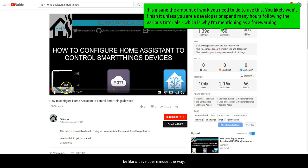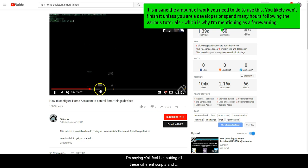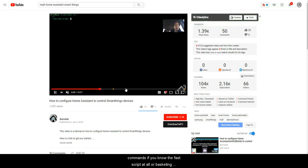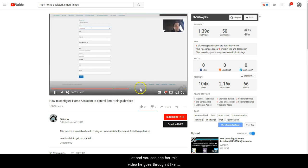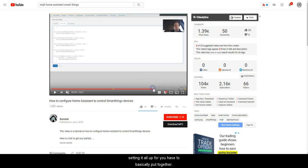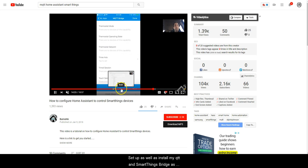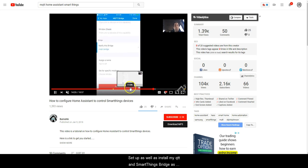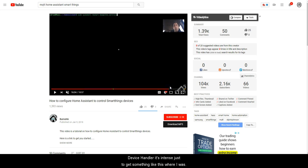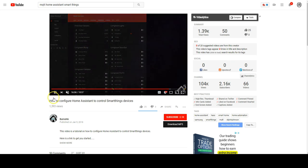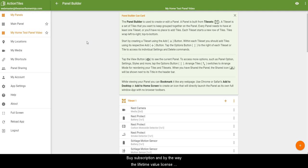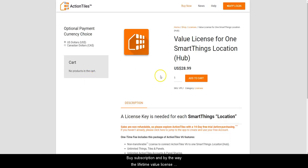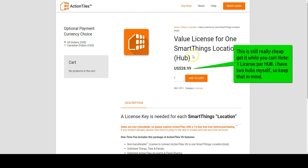It's intense because you have to be like a developer mindset in a way. You'll notice in some of these videos it's insane - you have to put in all these different scripts and commands, bash scripting, using your command line terminal, yada yada yada. It's a lot. You can see here this video where he goes through setting it all up and you have to basically put together the whole setup, install MQTT and a SmartThings bridge, and set up the SmartThings app device handler. It's intense just to get something like this, whereas this Action Tiles integration you literally just buy a subscription. And by the way, the lifetime value license is $28.99, which is super cheap, one-time purchase per hub.